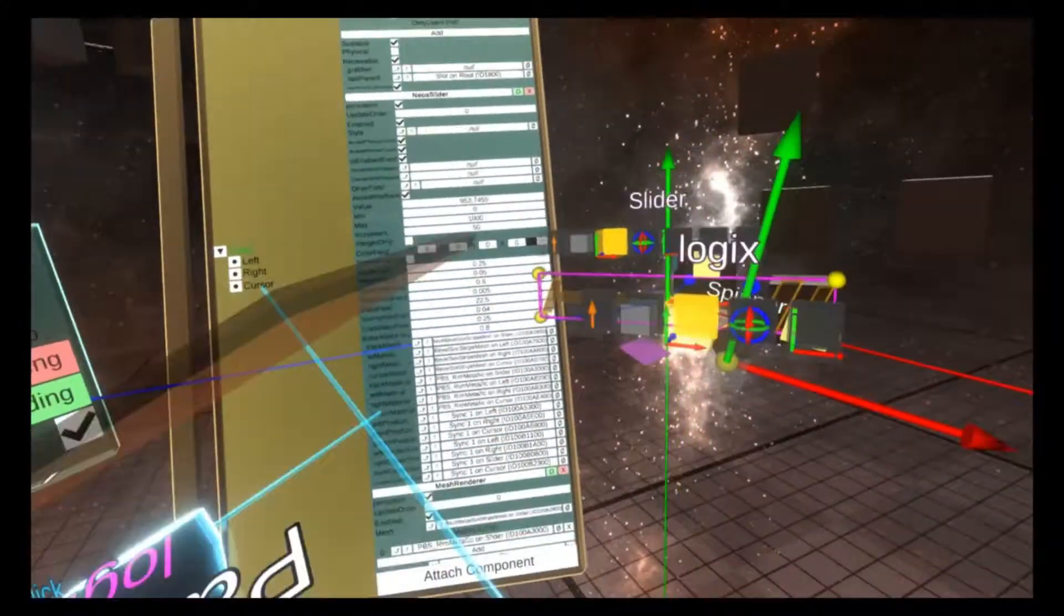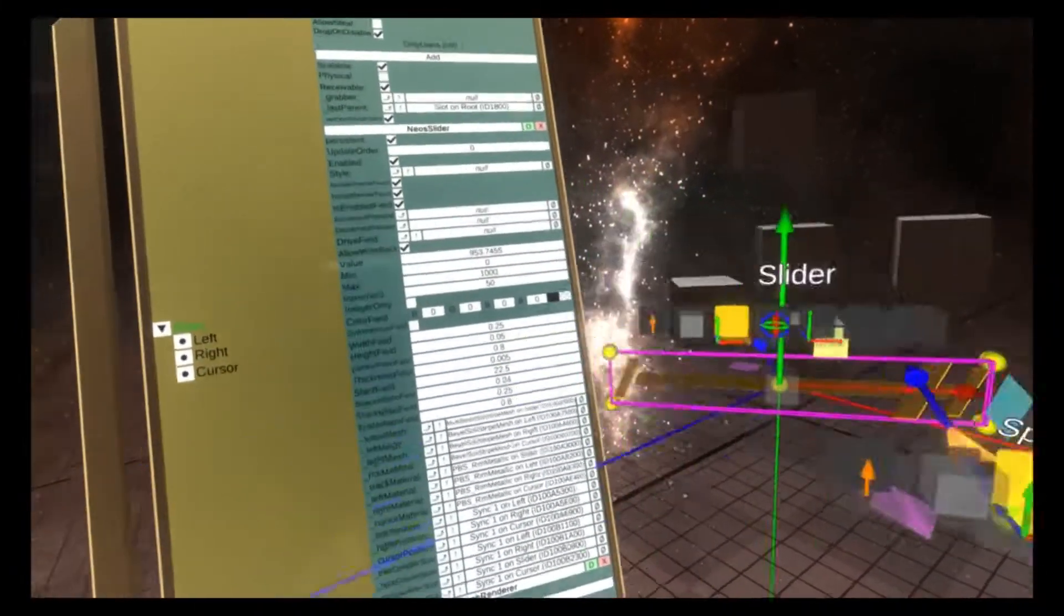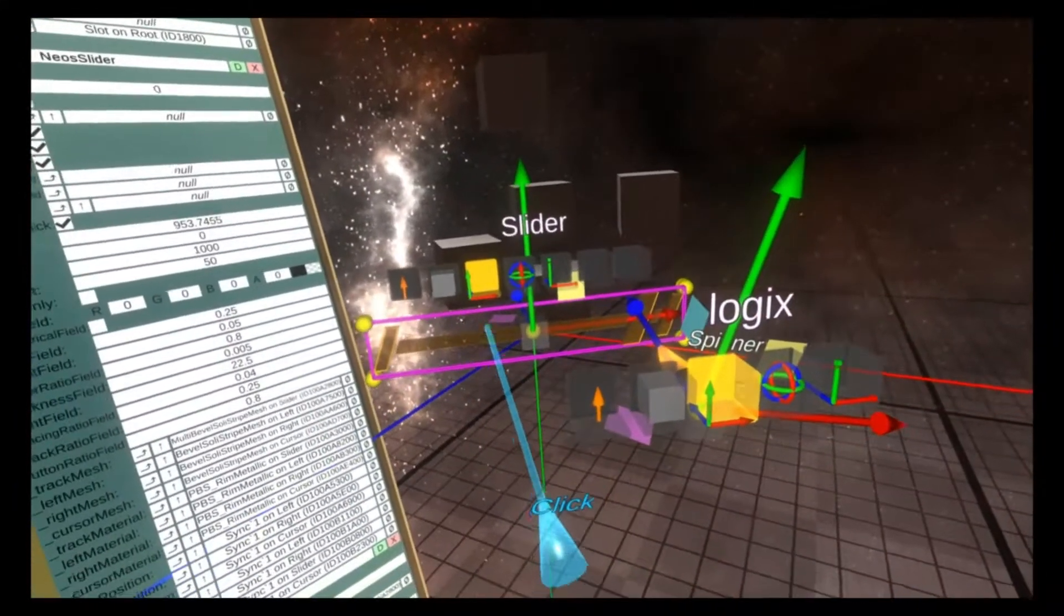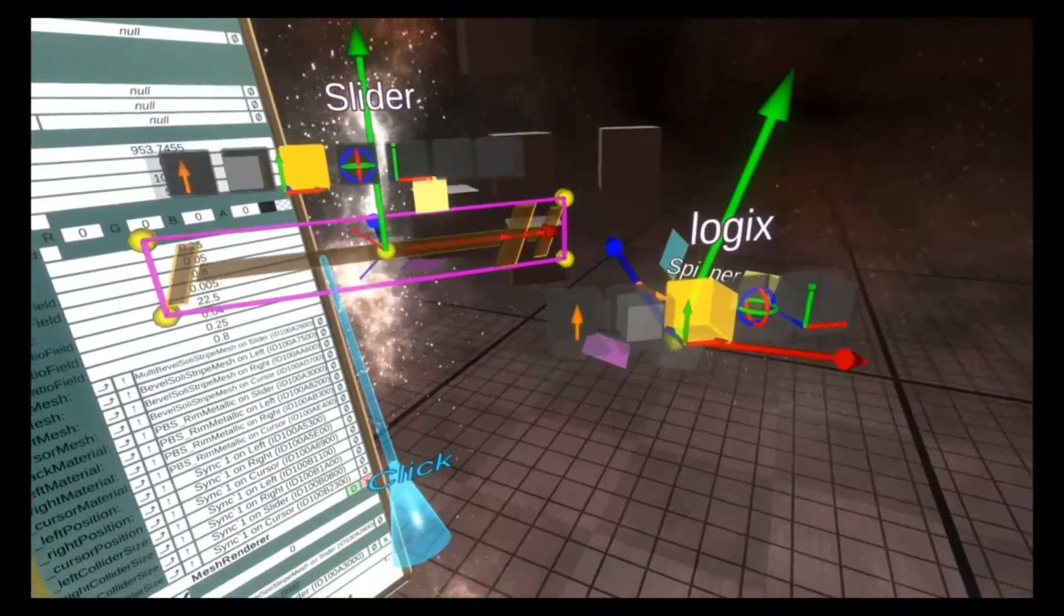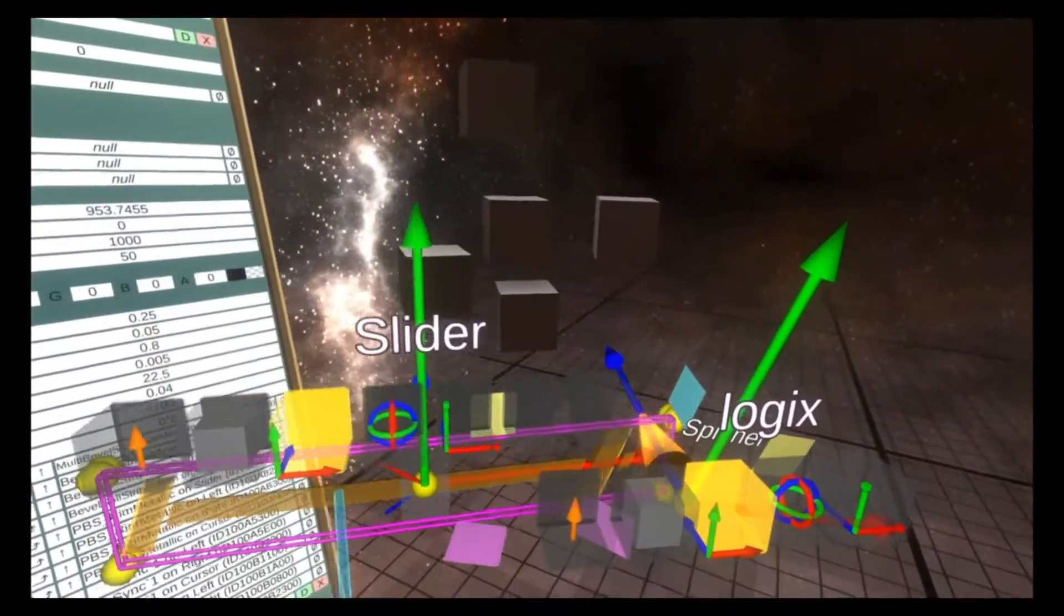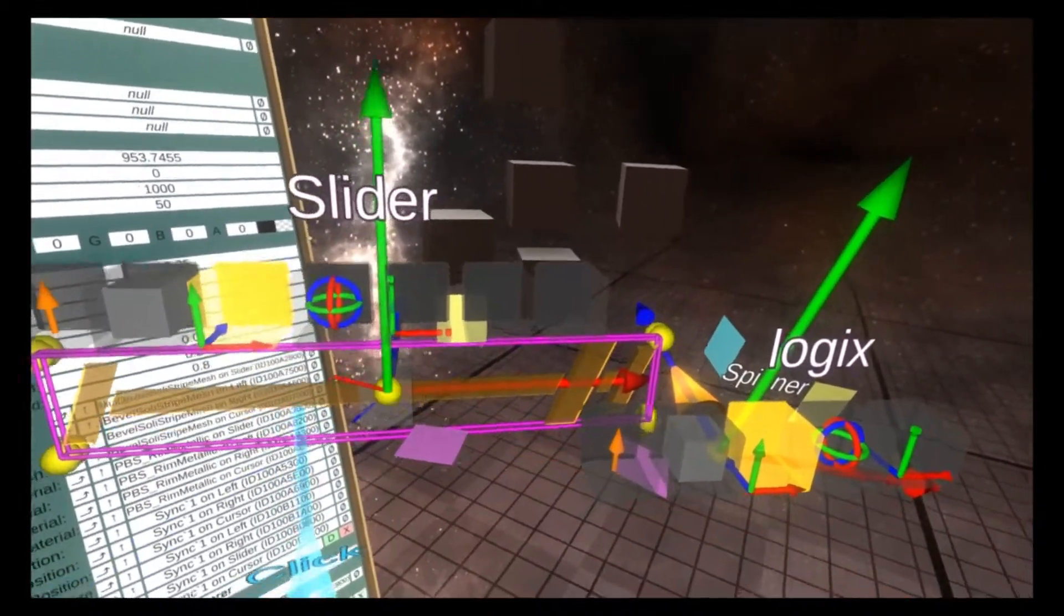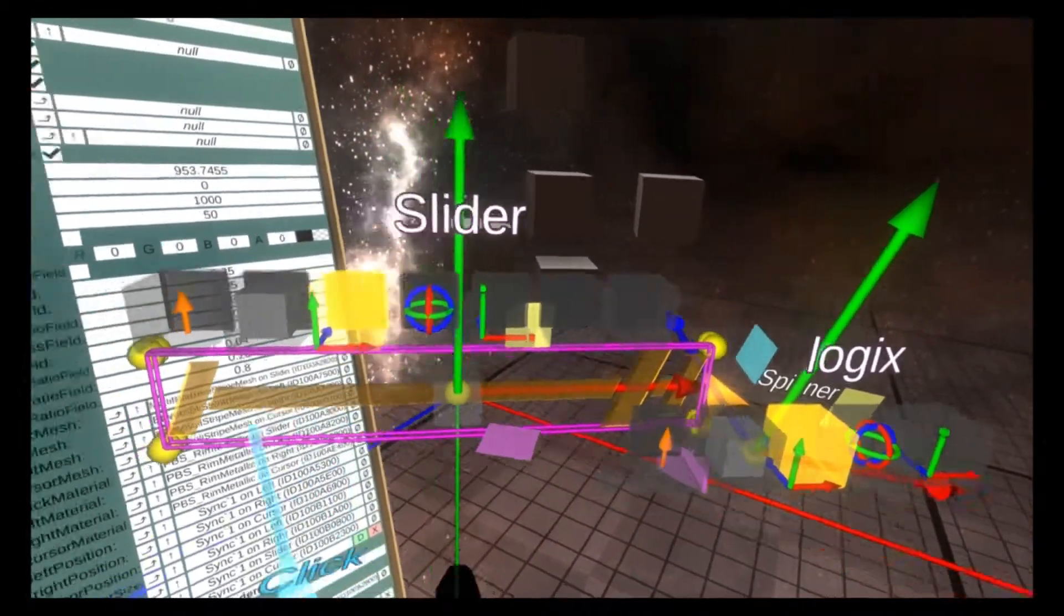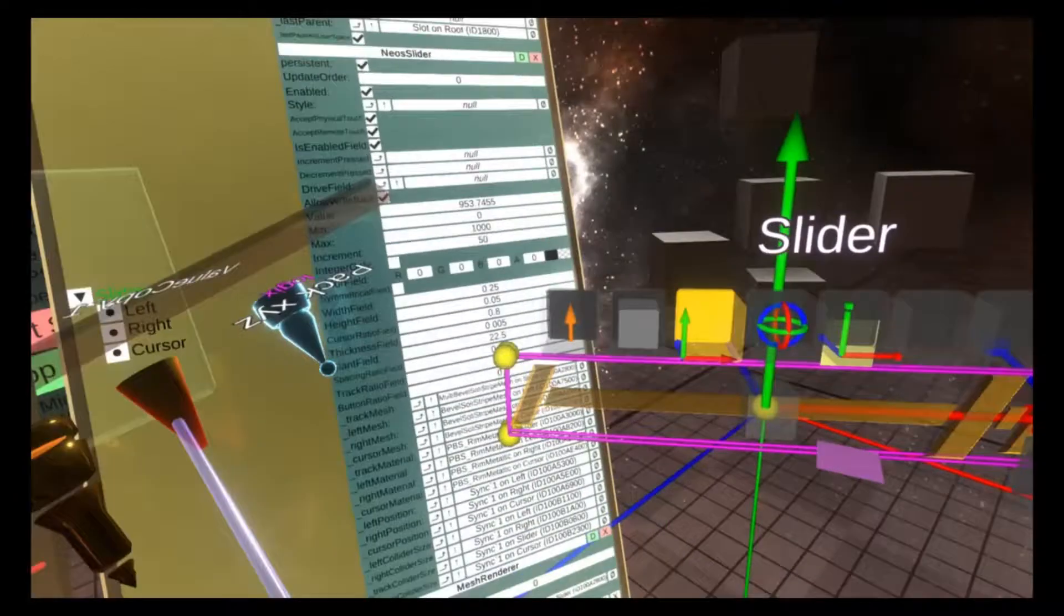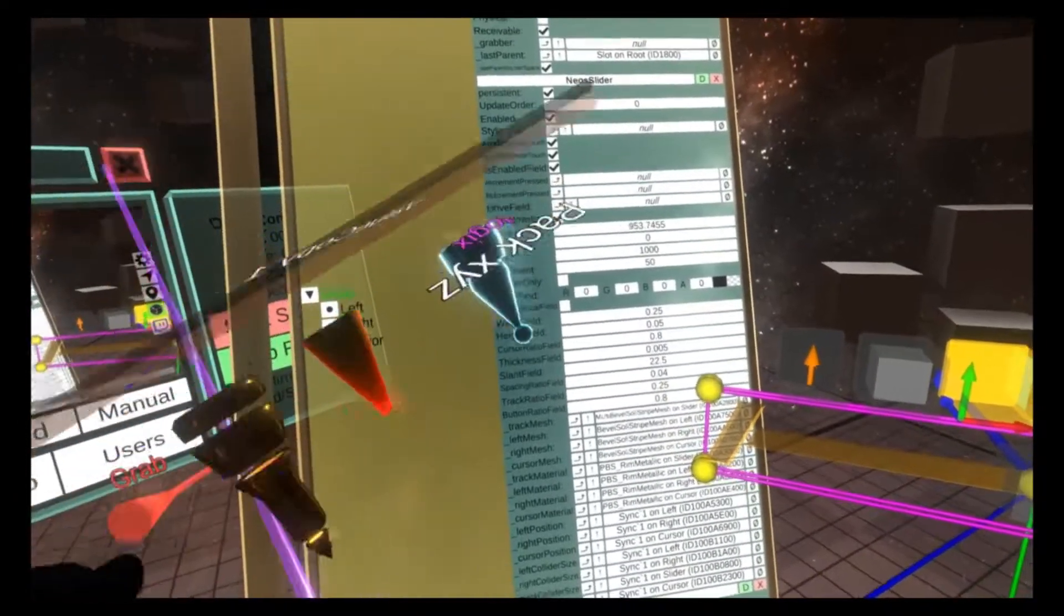I'm also now going to parent the slider to the tooltip, just roughly because it's a tutorial here, but you could make this more precise.